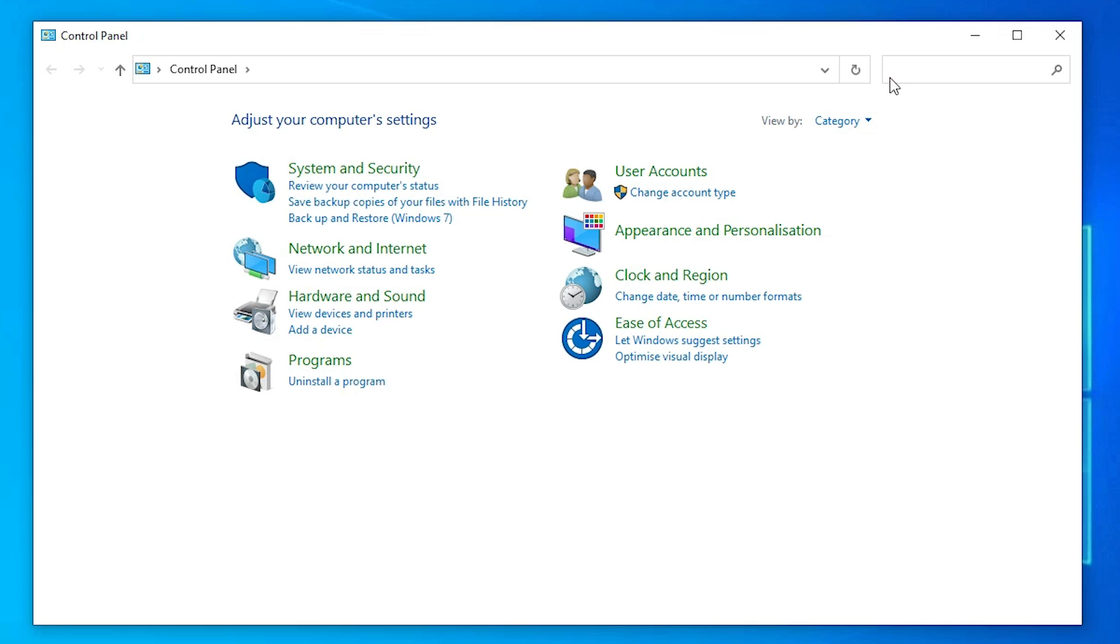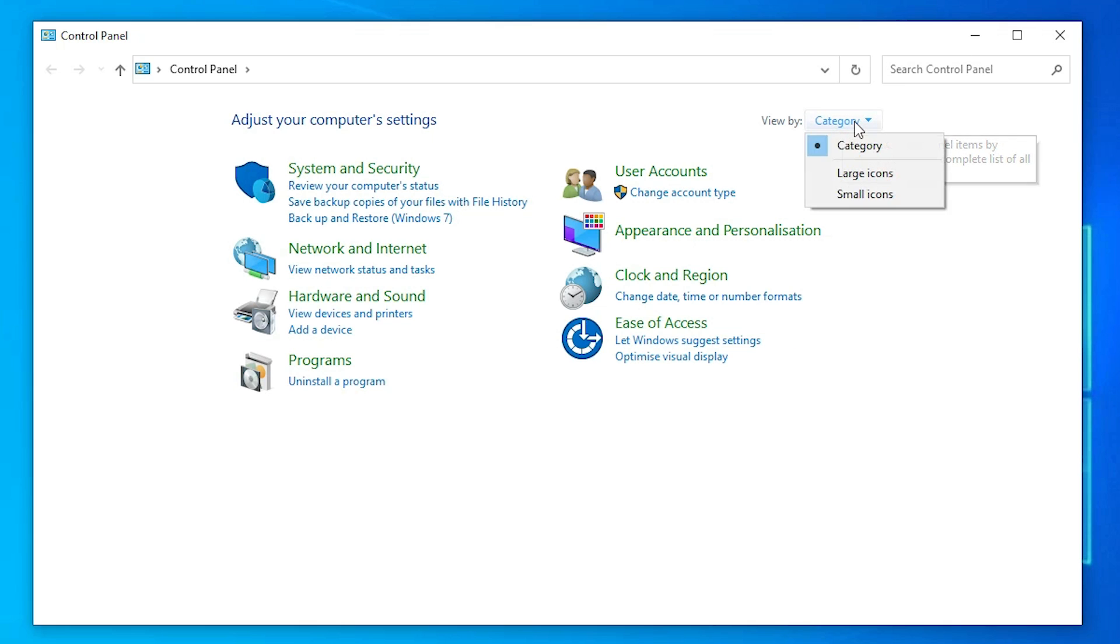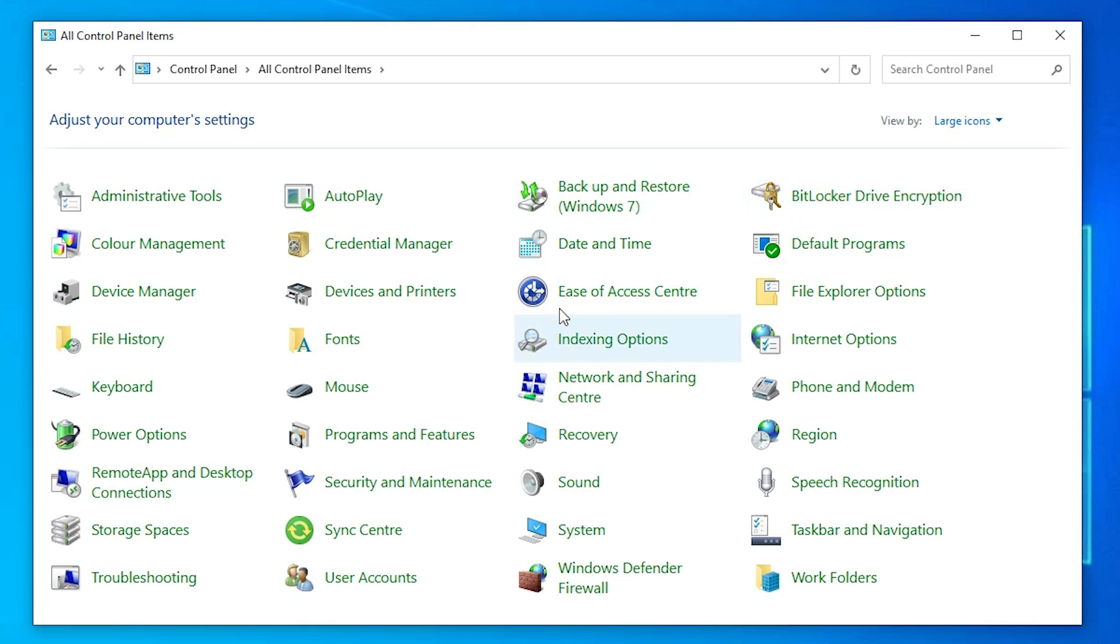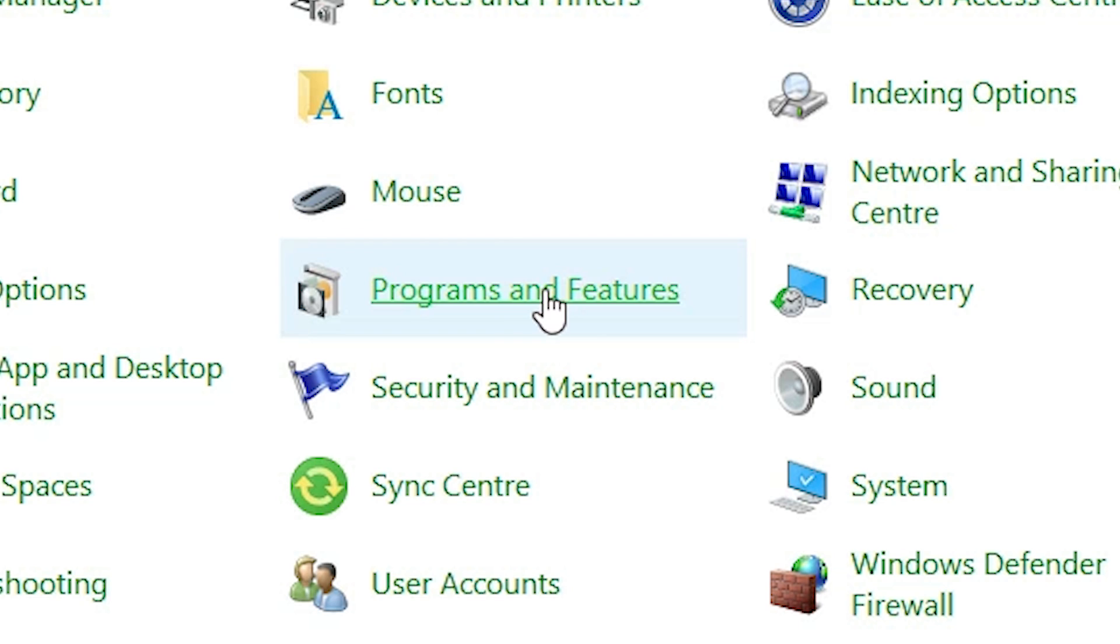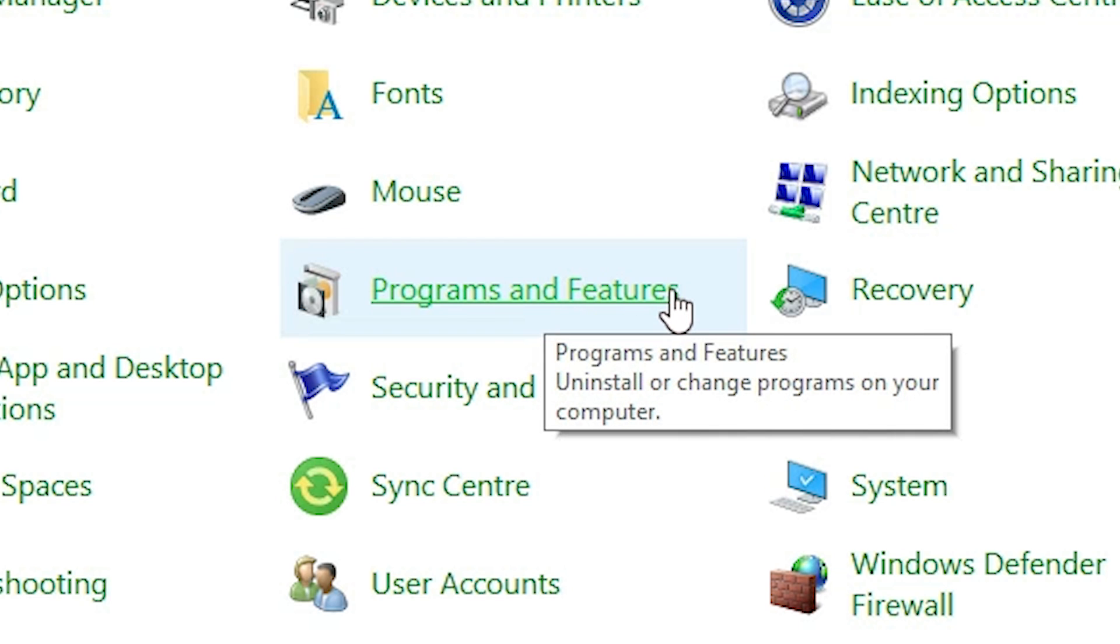In control panel go to the category and go to the large icons. Here we find programs and features. Click on the programs and features.